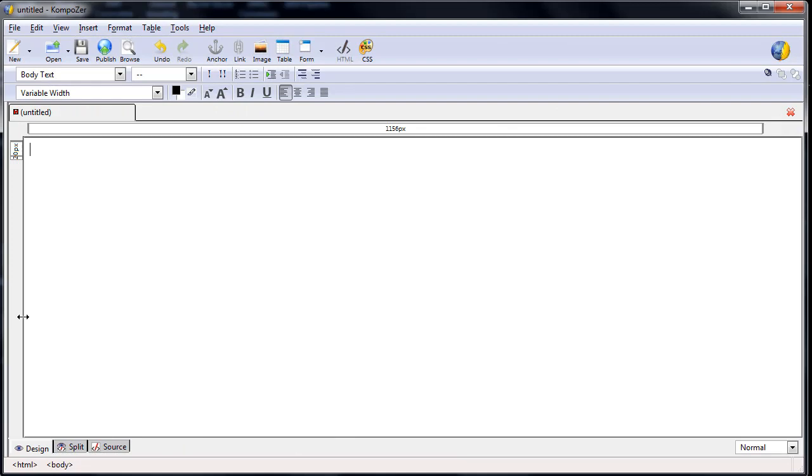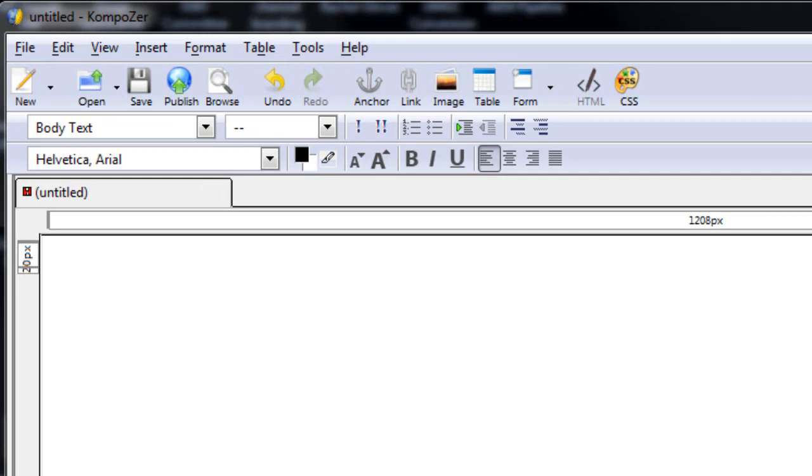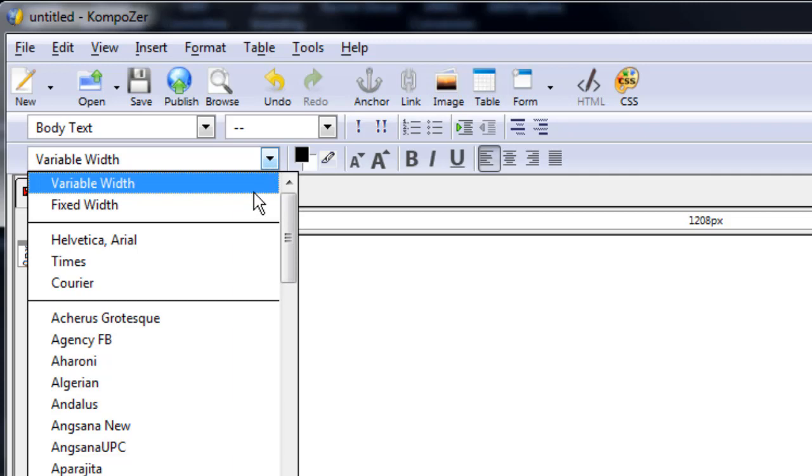You're now ready to compose your announcements. The toolbars and icons at the top should look familiar to you. First, leave this window set on Body Text. Next, choose your font. Composer's default font is Times New Roman. A sans-serif font such as Arial, Helvetica, or Calibri is recommended.